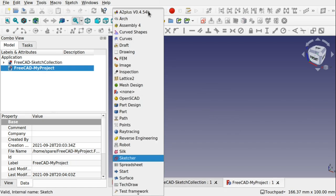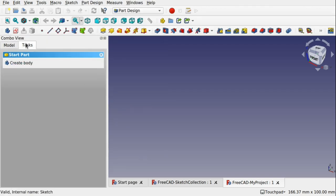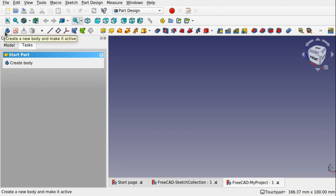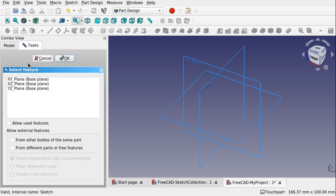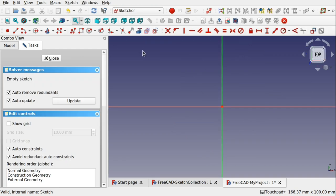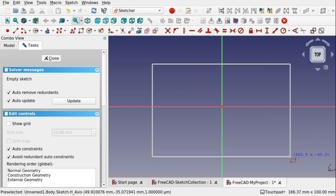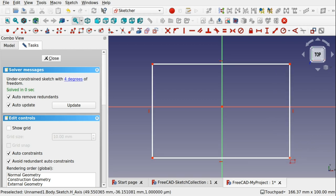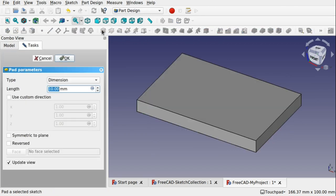I'm going to jump into the part design and from here I'm going to create a body by either using the tasks or the icons on the toolbar here. Create a new body. And in there I'm just going to create a new sketch. I'm going to place it along the XY plane and hit OK. And I'm just going to create a simple body in here, very similar to what our demonstration showed. Hit close. We'll pad that up and hit OK.